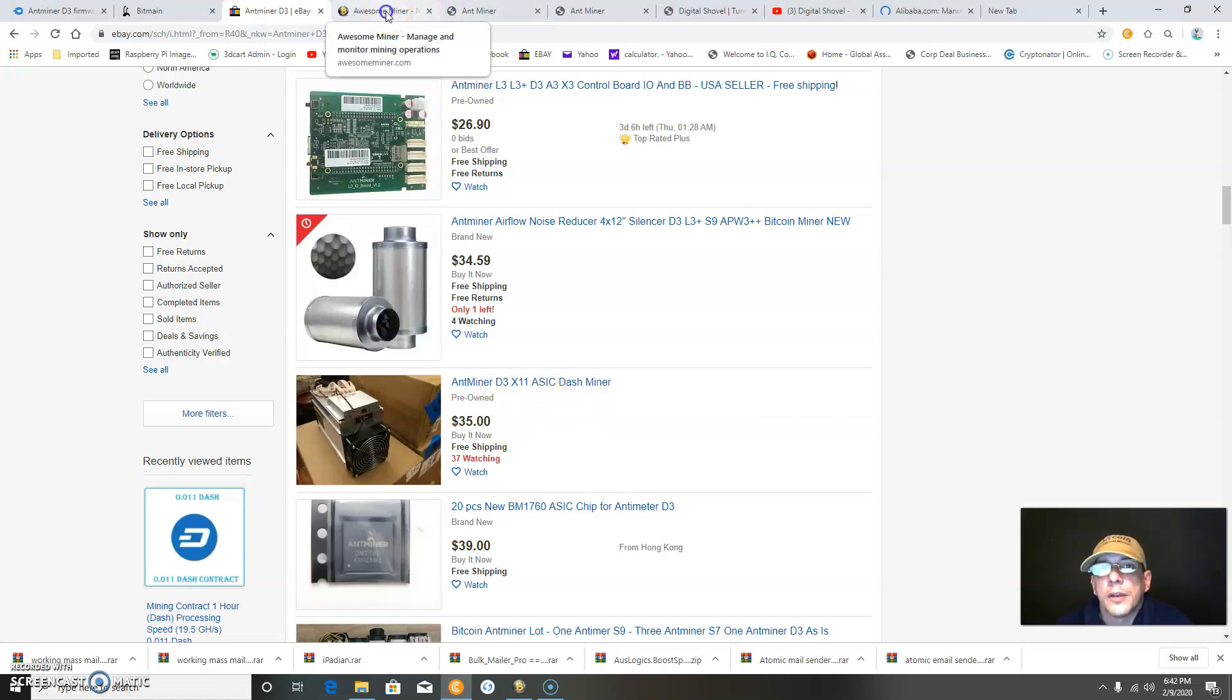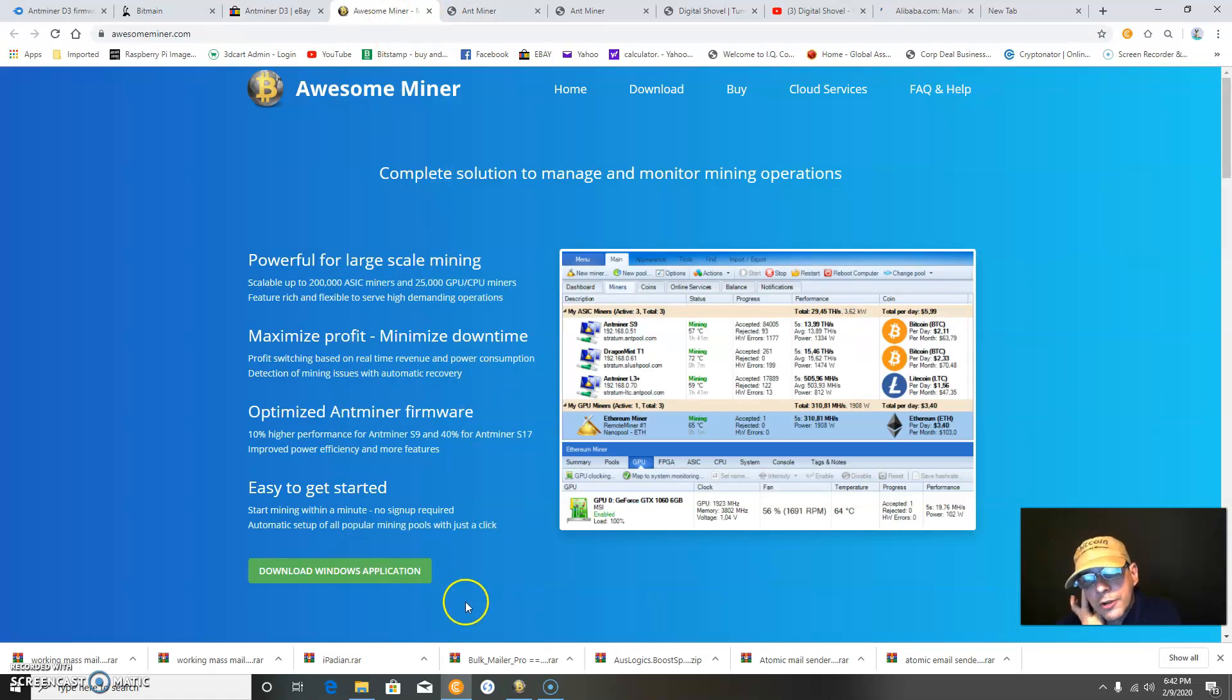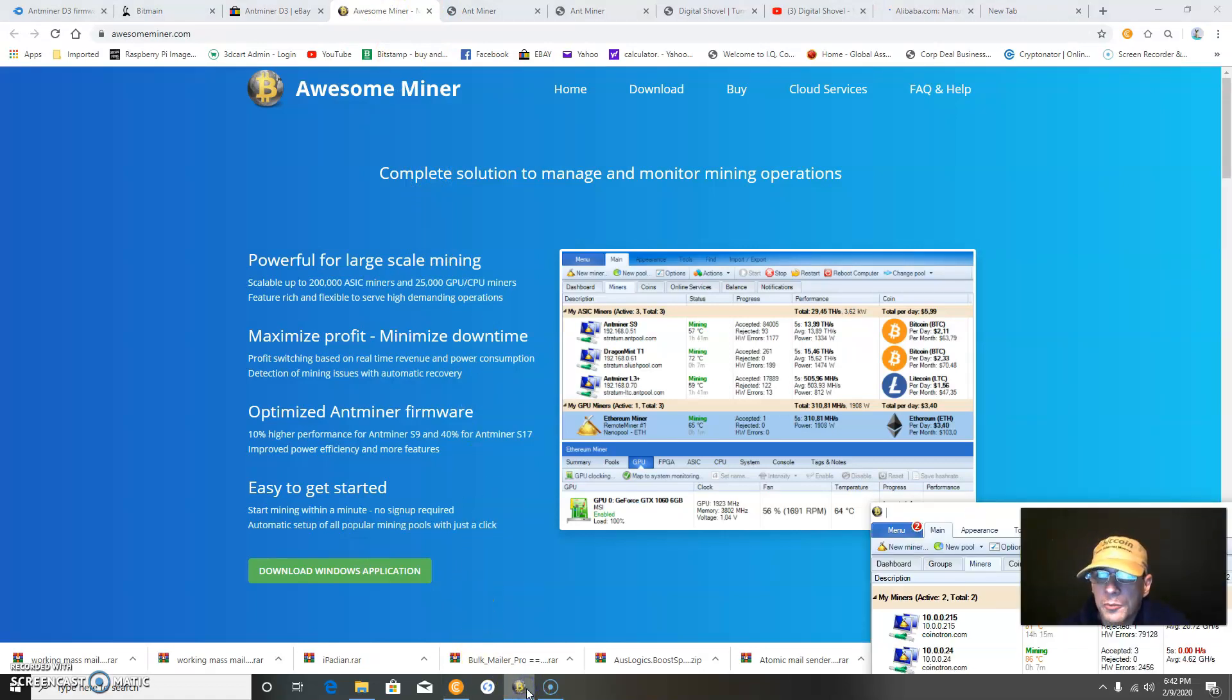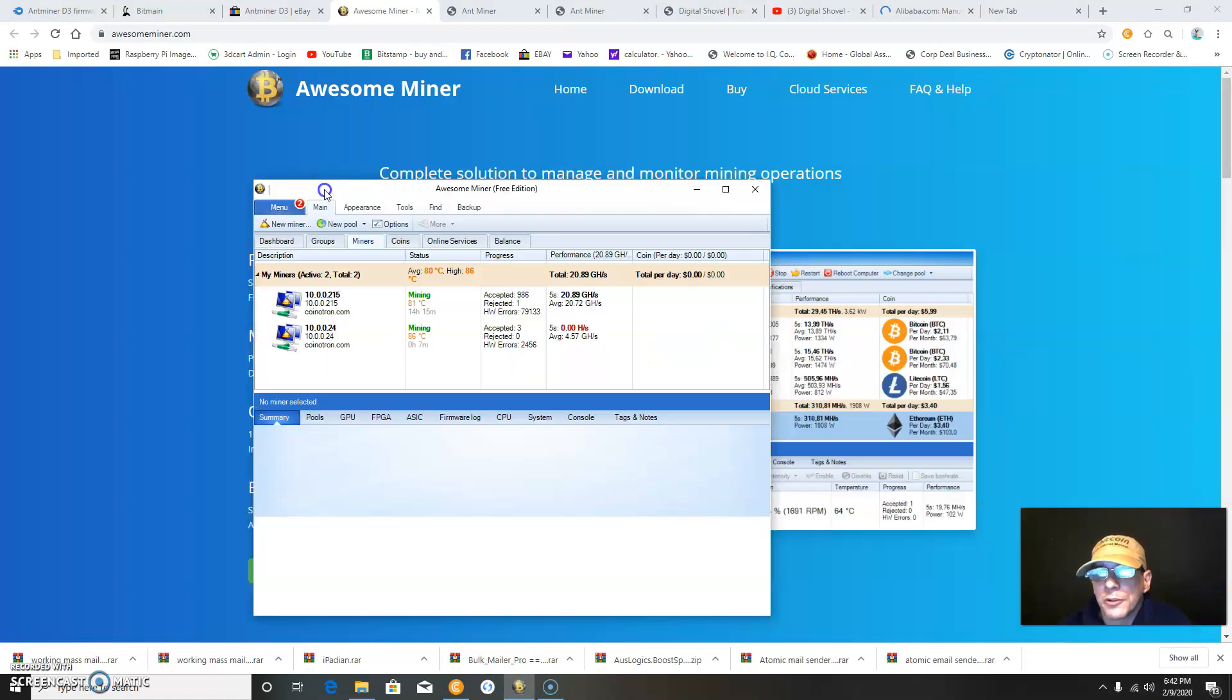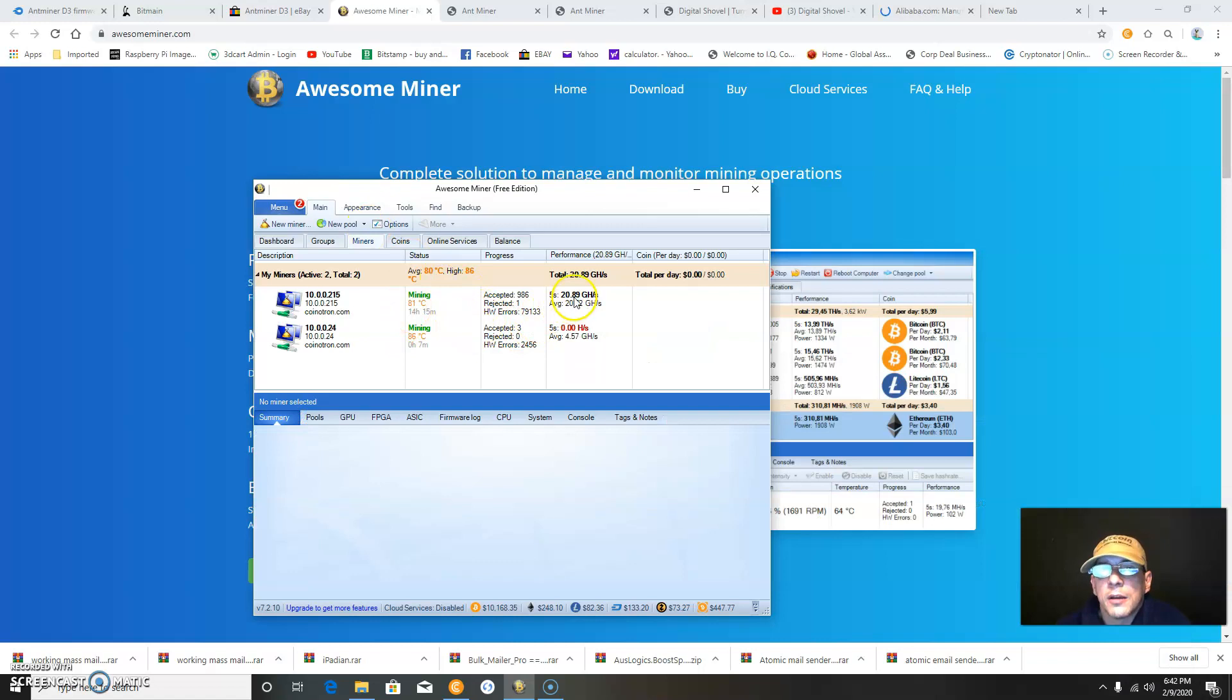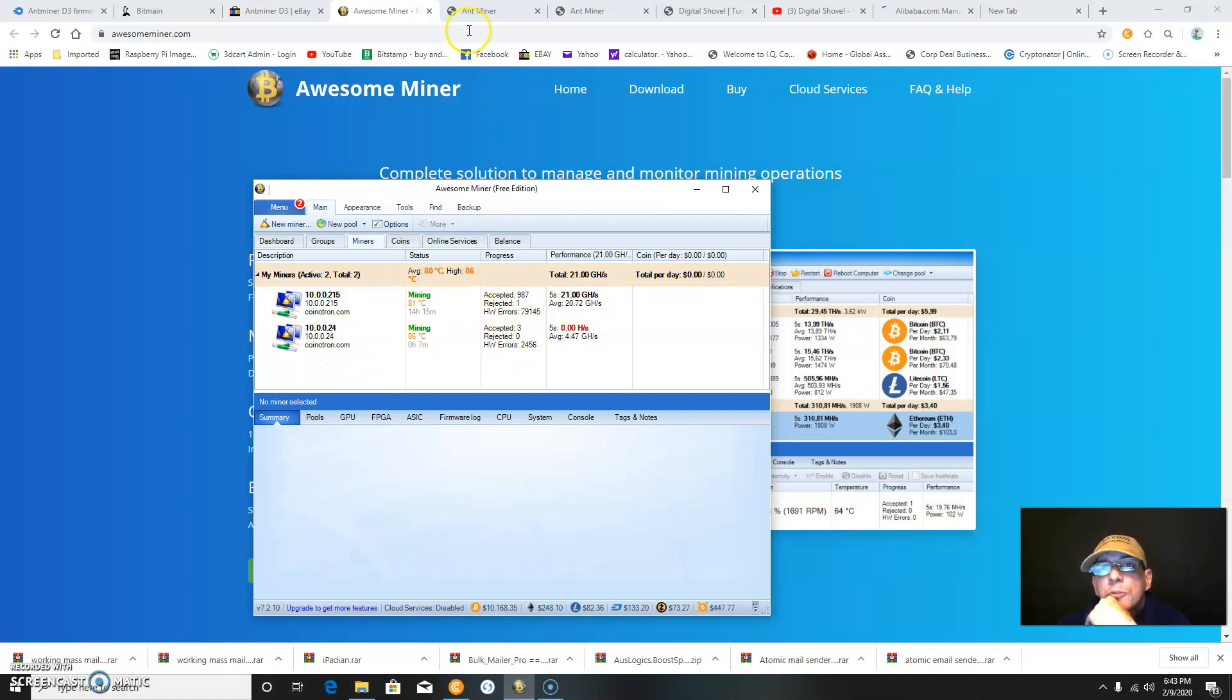This is interesting software I wanted to let you know was out there, and it's free, at least I have a free version. It's called Awesome Miner. It shows the mining status of the miners. As you can see, this one has a zero hash rate, and that would be my 24 miner.